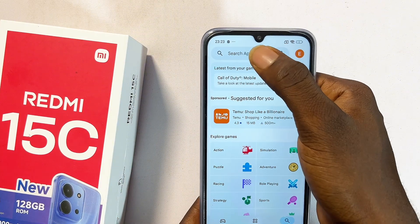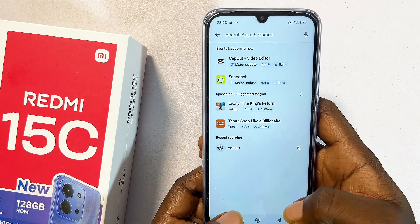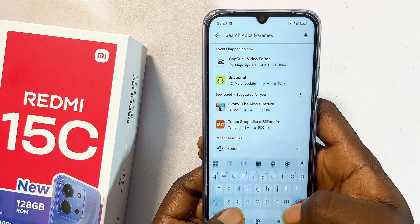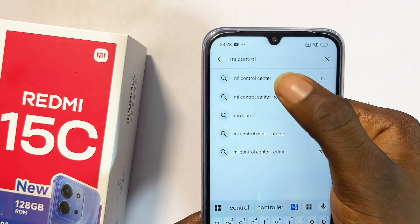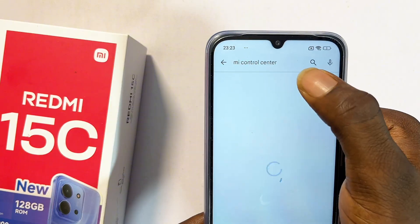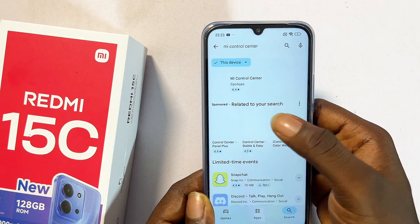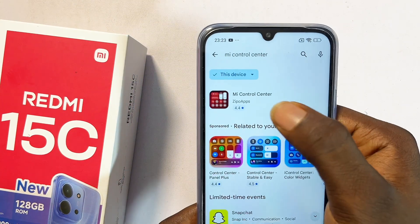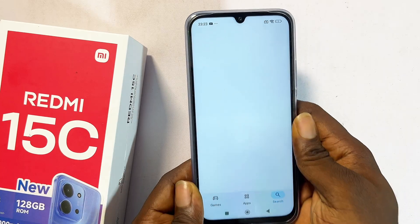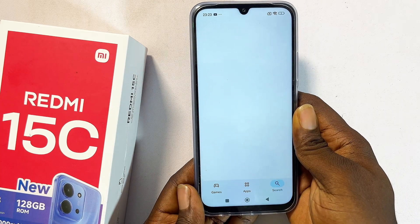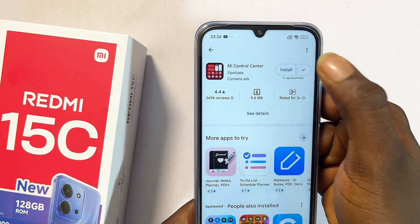Proceed to come inside the search field at the top and then search for the Me Control Center. You can literally see the Me Control Center over here — go ahead and search for that and make sure you download and install this Me Control Center application into your Redmi 15c.